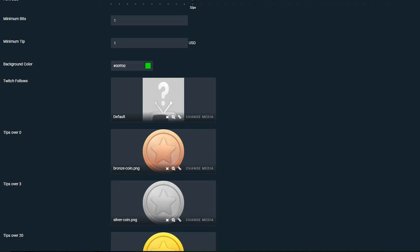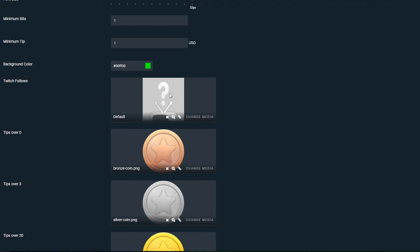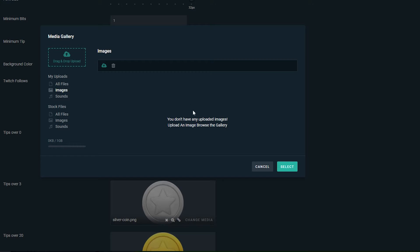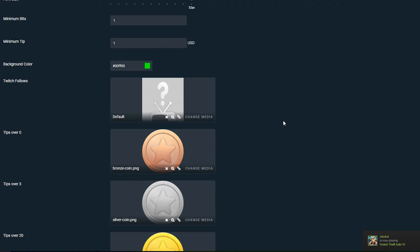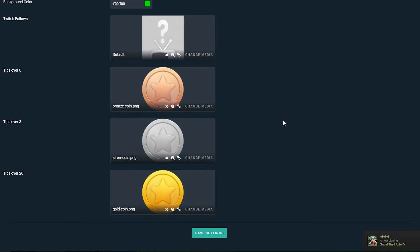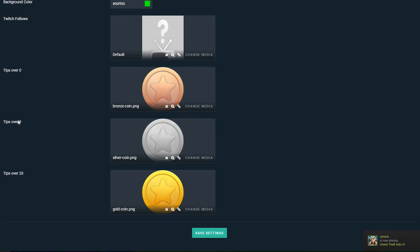You can also set it to a minimum tip. In this case it's going to be to US dollars. I don't think there's a way of changing it to a different currency but you can kind of translate it to your currency if that's what you want. Next thing you can select is the background color. By default it's going to be green but of course you can play around with this.